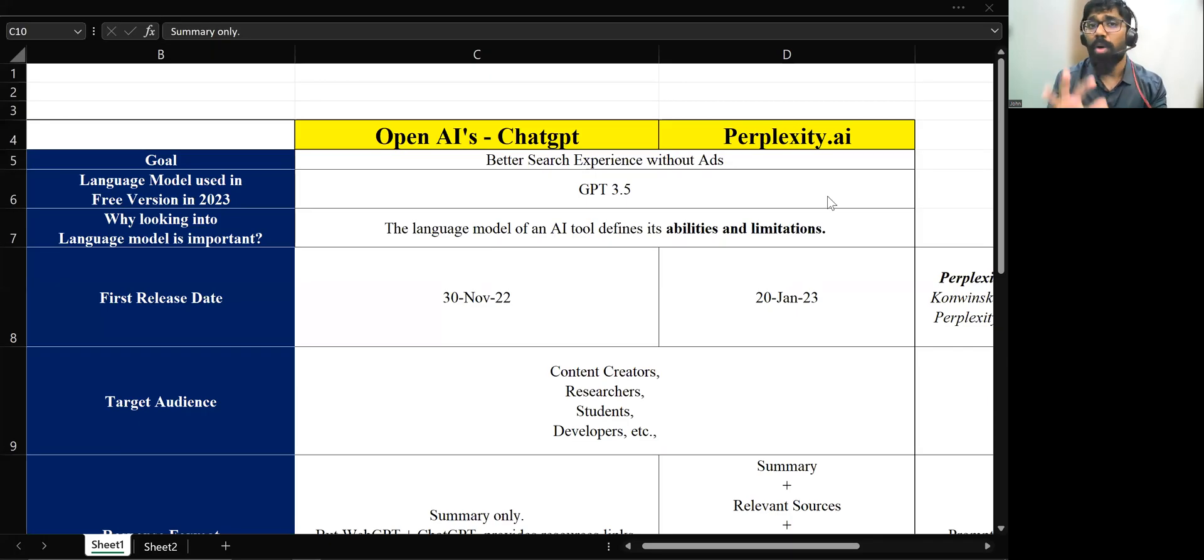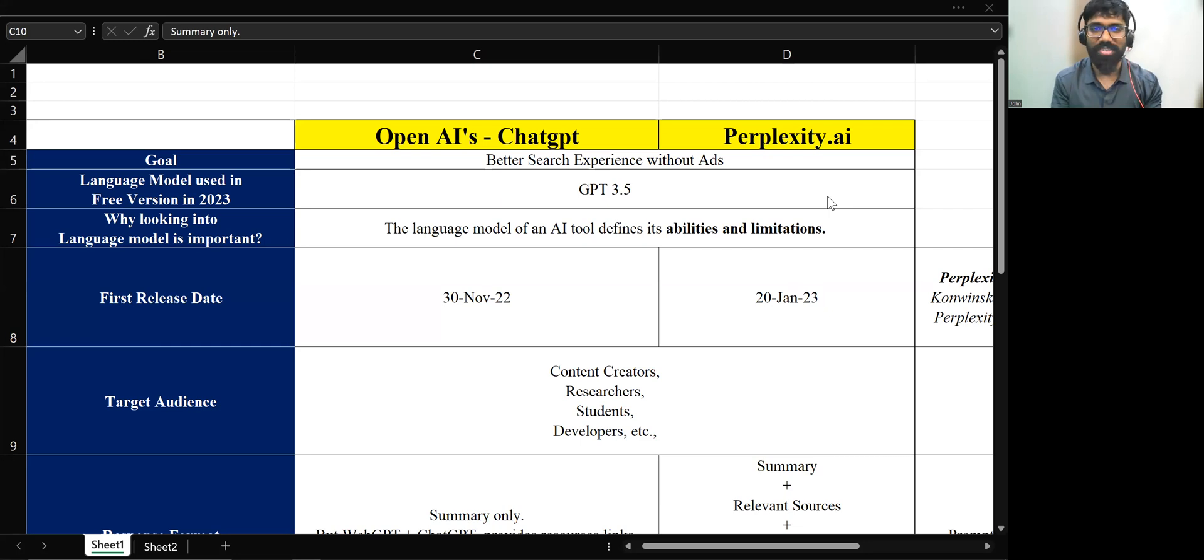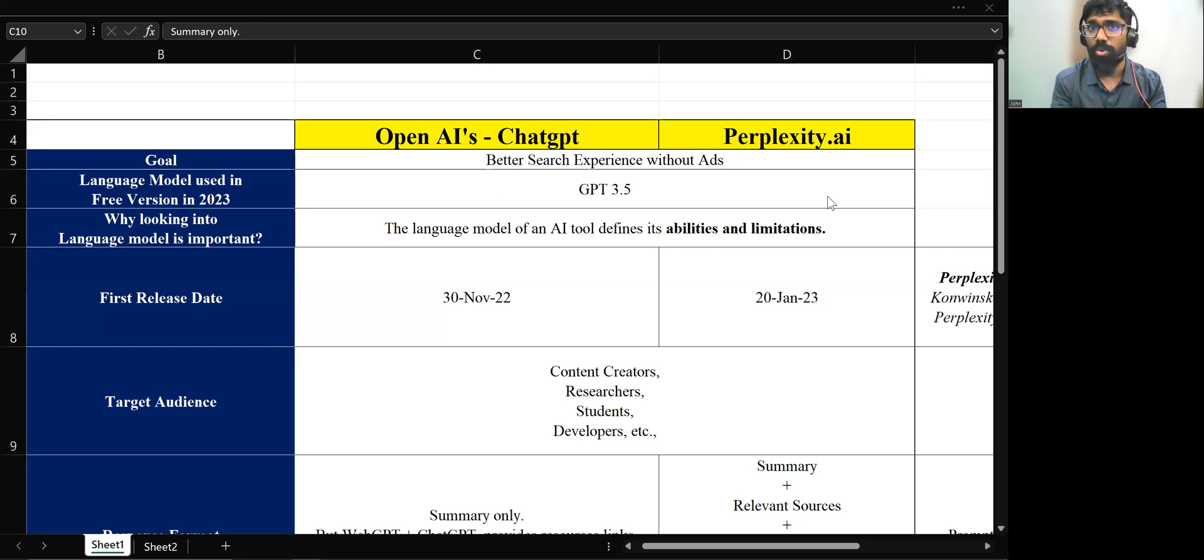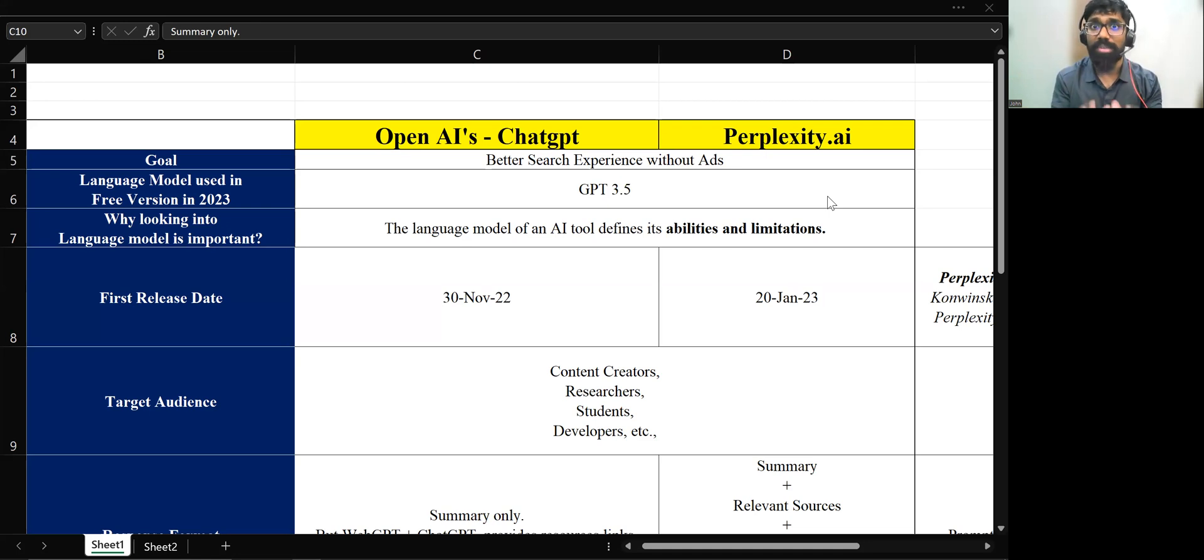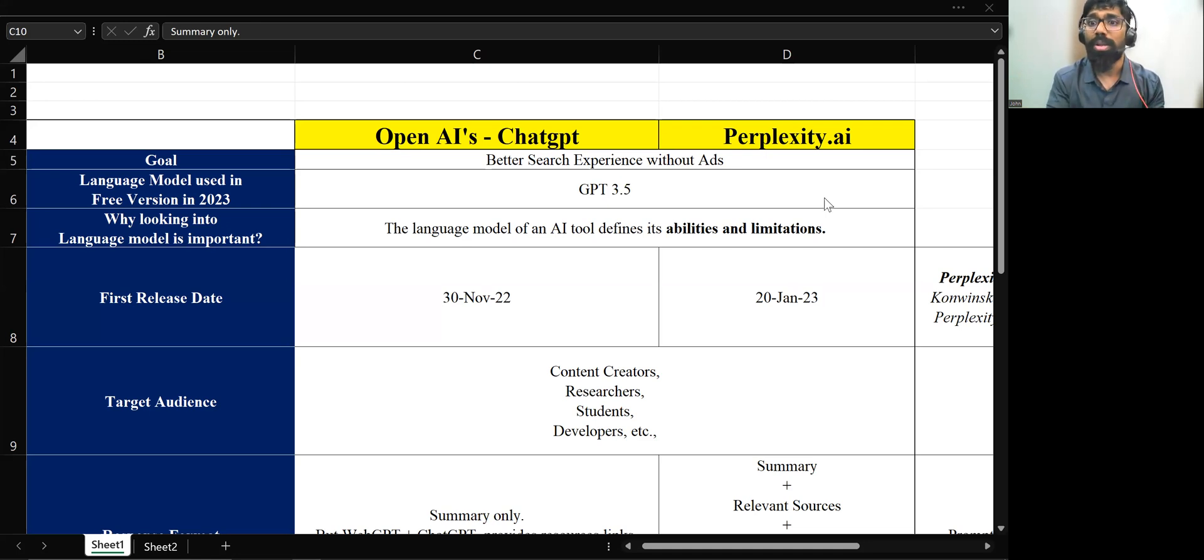I have put my five hours of research in this 10 minutes of video content. In case if you are a regular ChatGPT user, Google BARD user, you must take a pass in case if you do not know about this tool, which is Perplexity.ai.